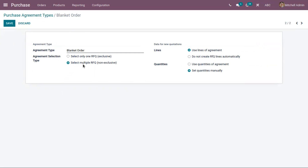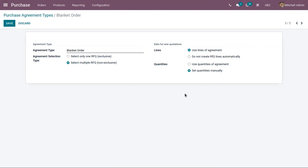The second option is set because in the case of a blanket order, we can send multiple requests for quotations to a vendor. By sending multiple RFQs to a particular vendor, bulk amounts of products are purchased in a specific period of time. This type of agreement is only created with a single vendor, so it is an agreement type for long-term transactions.